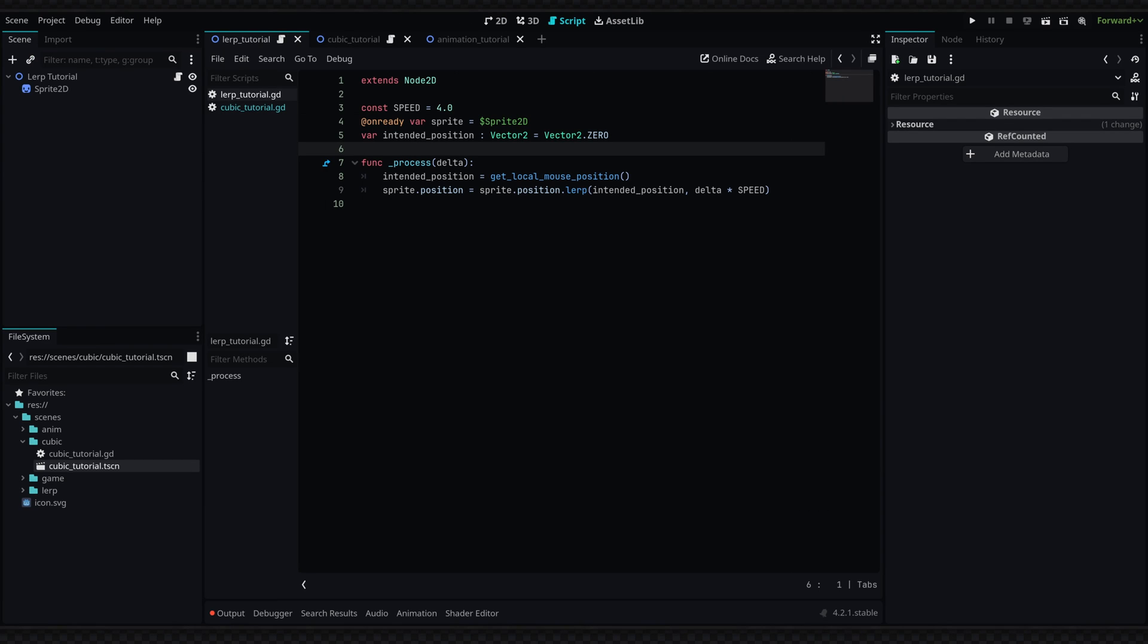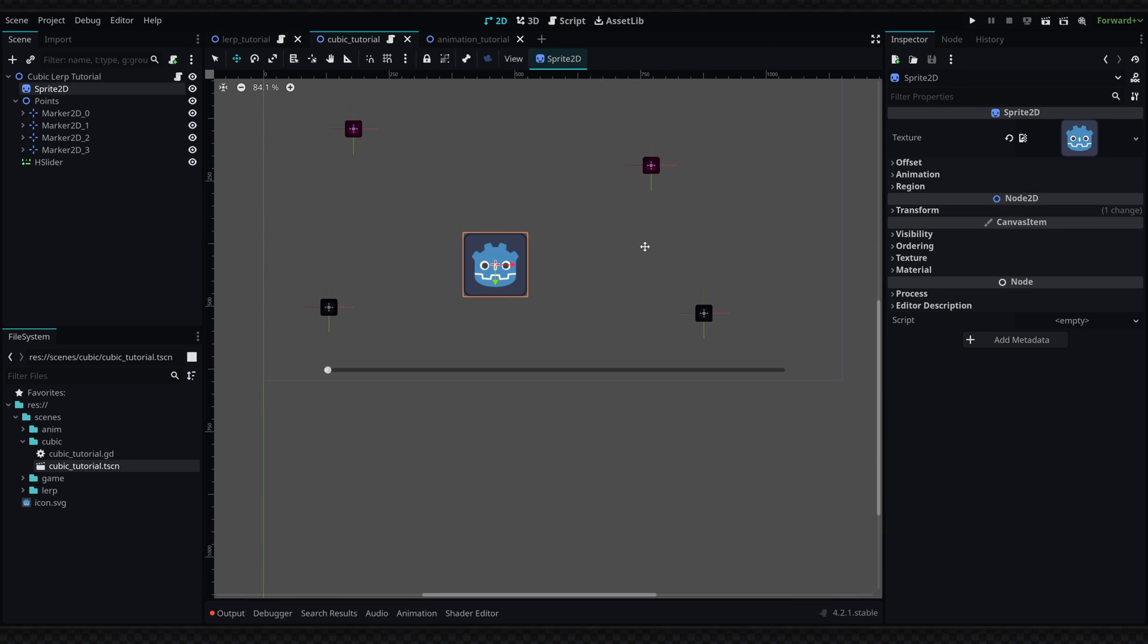Another thing to note: lerp is not limited to just position, but you can also use it for rotation, scale, and even just basic variables. This is obviously very helpful for smoothing out motion in your game.